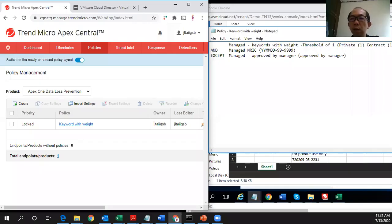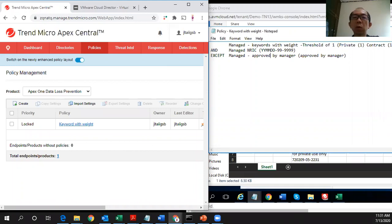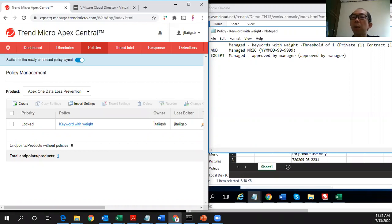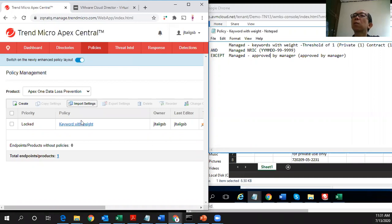Hi guys, this is part 3 of the Tremicro DOP. In this demo, we will show you how the actual scenario works when you have these DOP policies in place. First, let's look at this screen here.